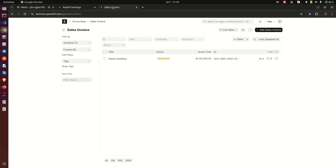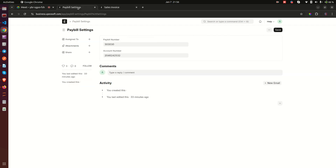Let me show you this in action. On the screen we have three tabs we are going to be using a lot today — there may be more, like payment entries, but these three are very important. The first is the Sales Invoice screen. The second is the Pay Bill Settings, a custom document we created that handles where the money goes when the customer makes a payment.